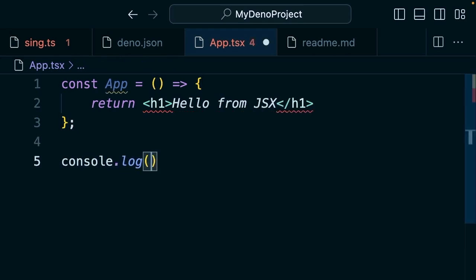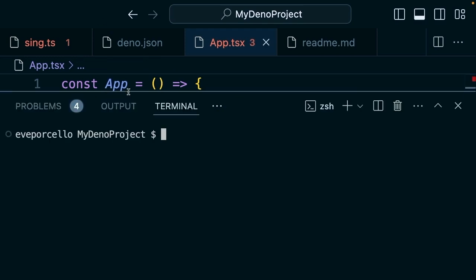Then I'm going to console log app. Excellent.